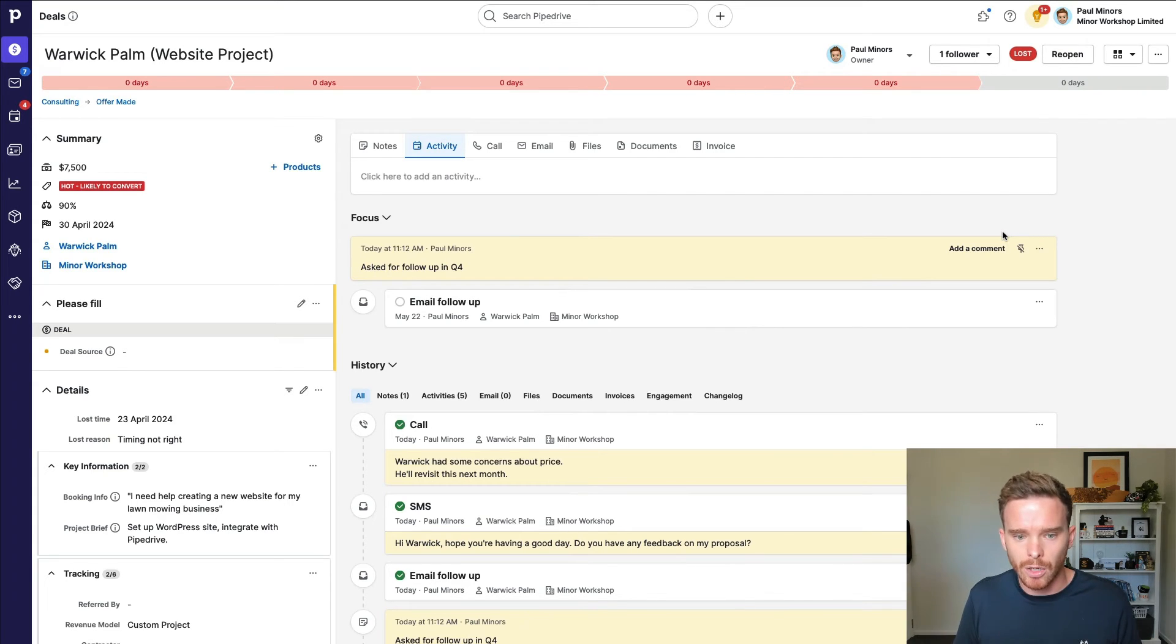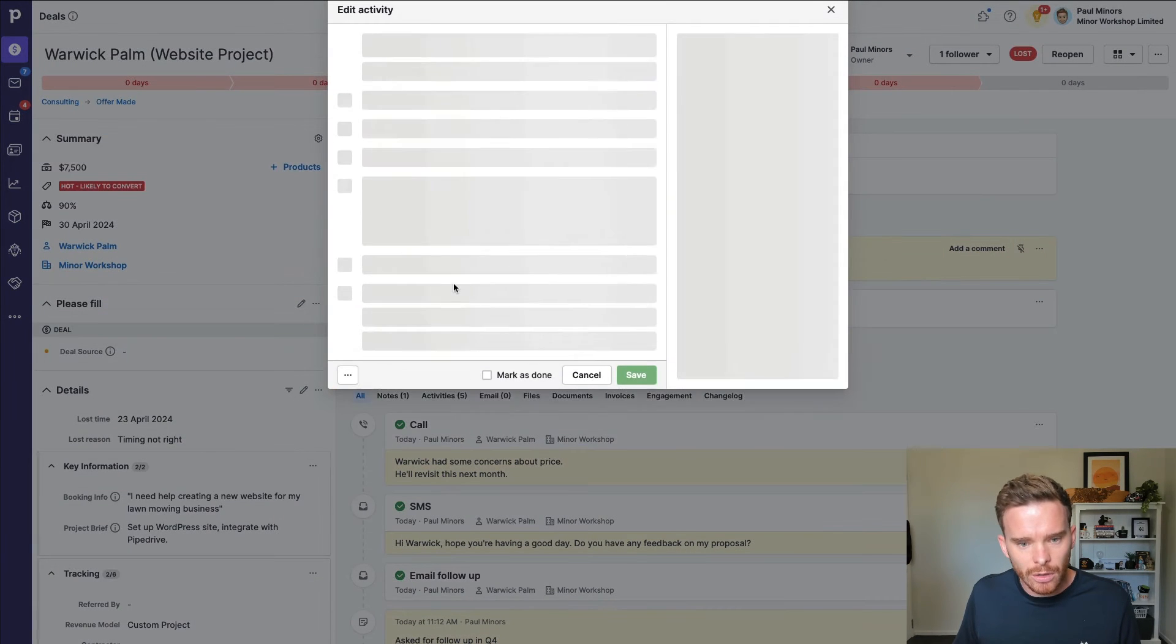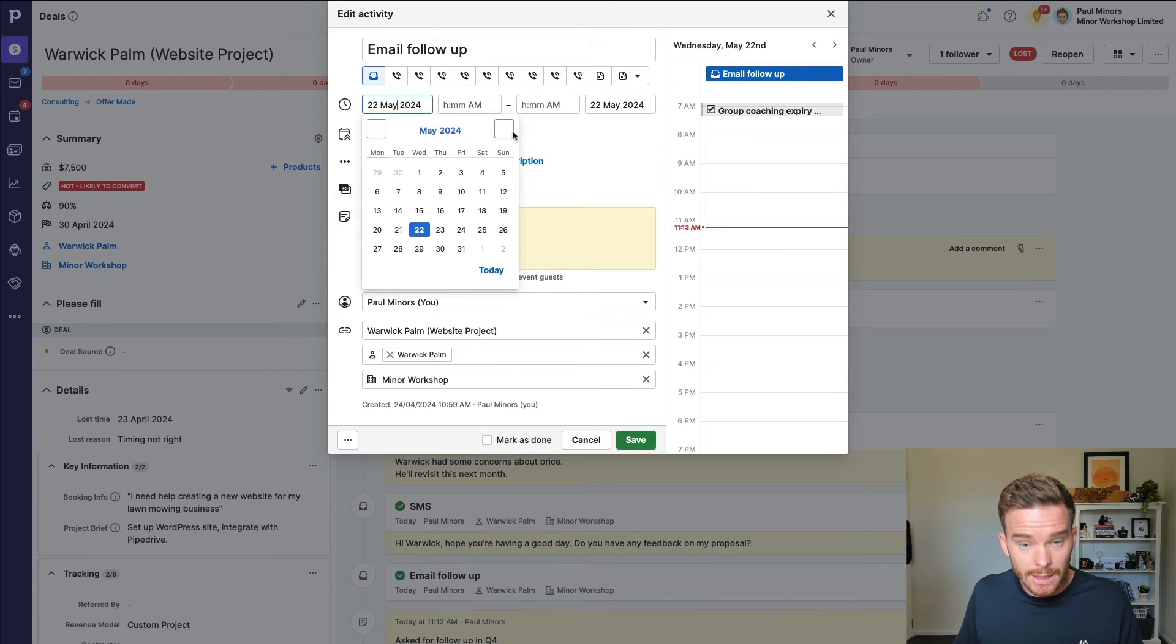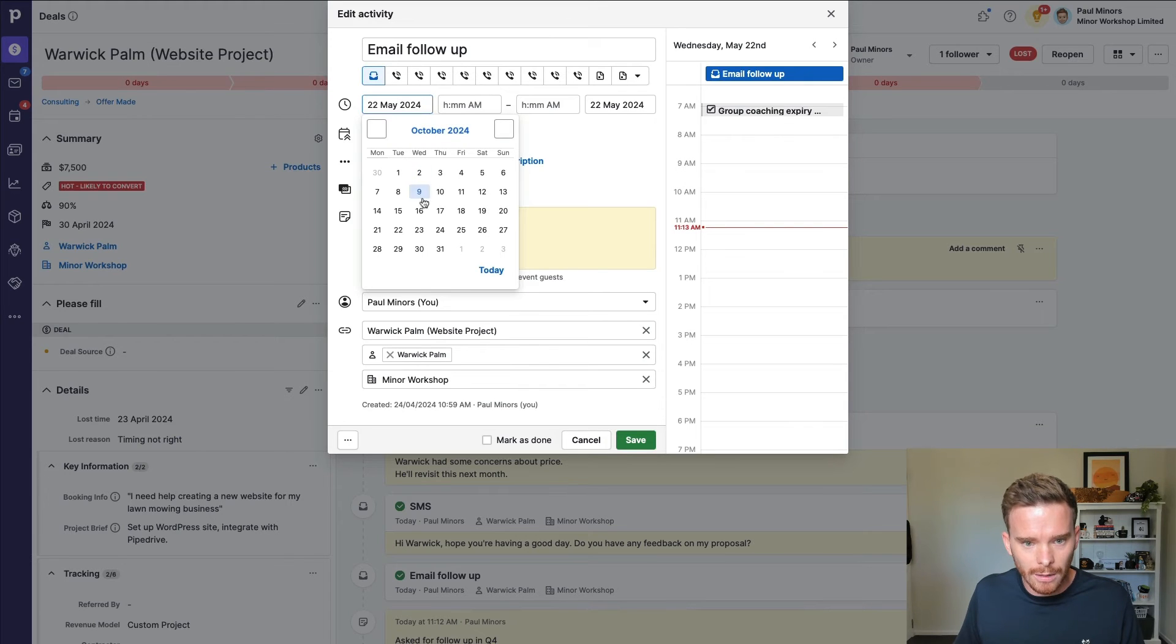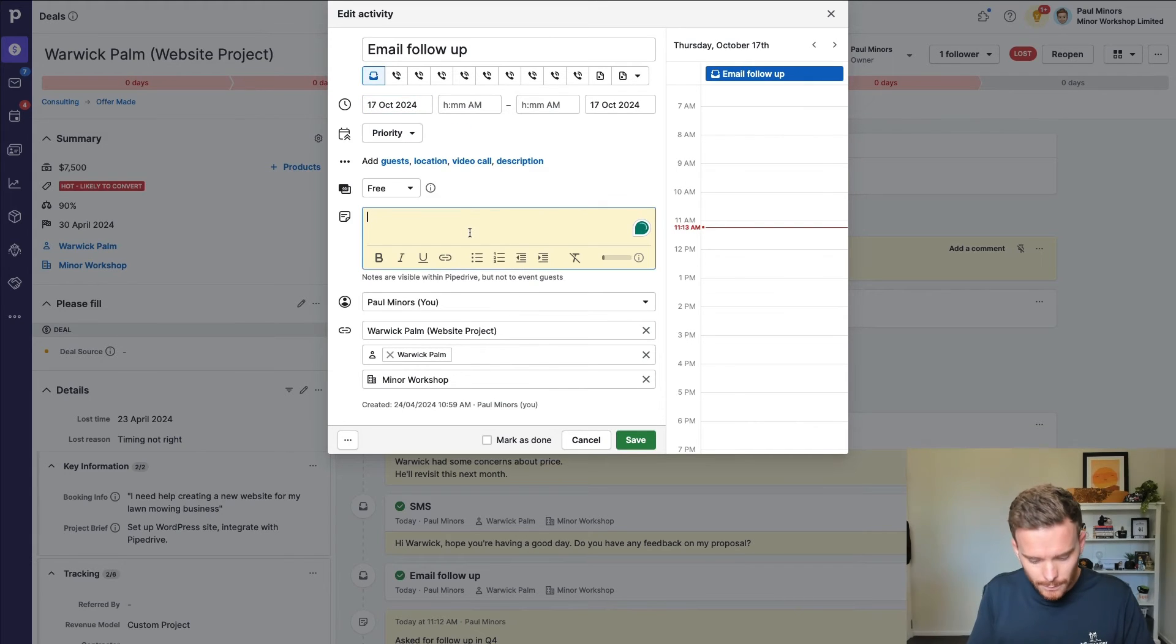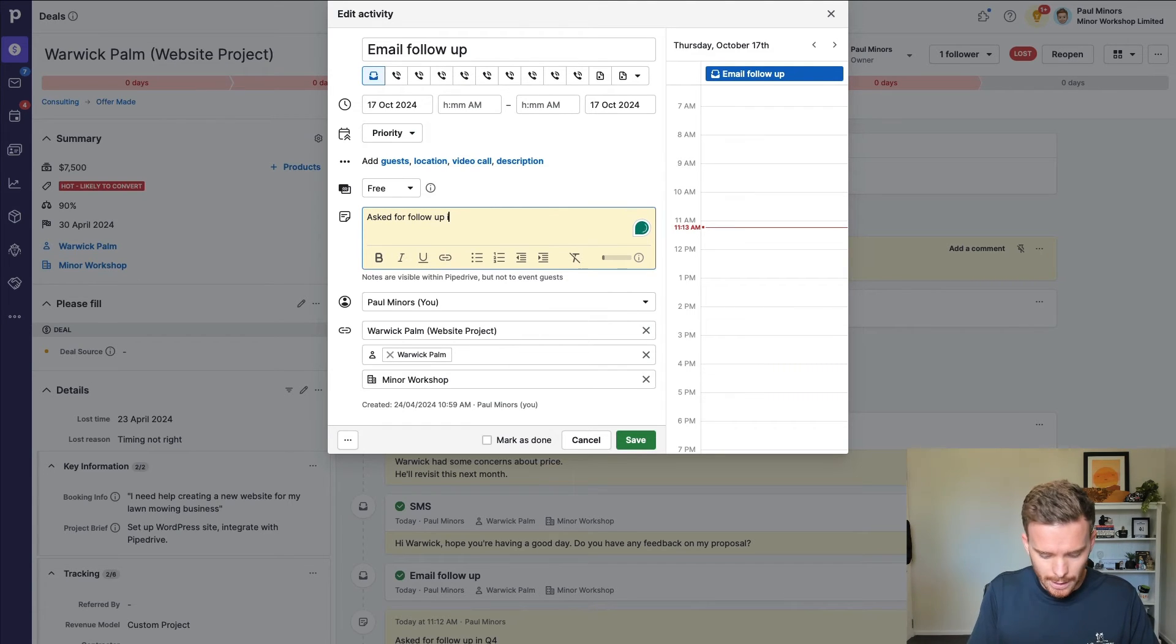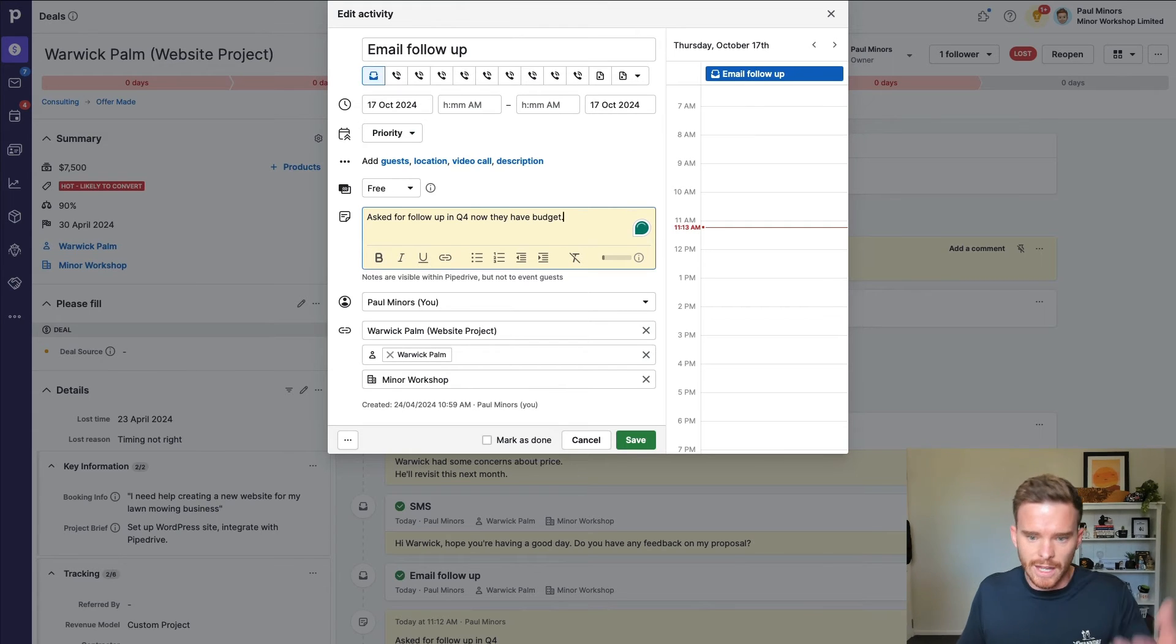And then I would schedule an activity. In this case, I might edit this existing one. And I'm going to say, let's follow up in Q4. I'm going to set myself a reminder, asked for follow up in Q4. Now they have budget. So that's just going to be, it's going to be good to have that reminder.